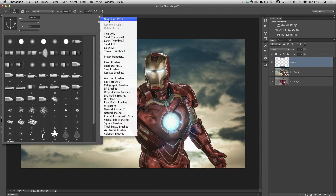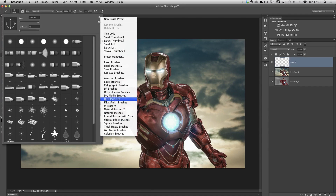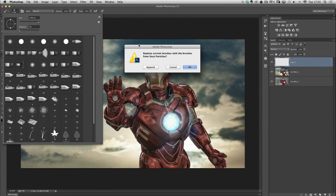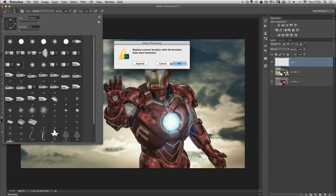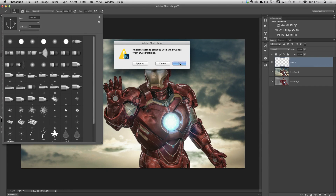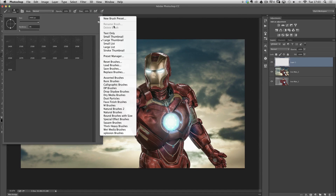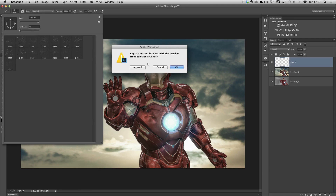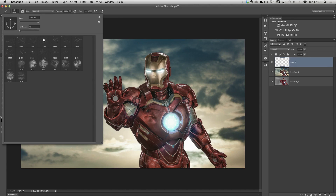I'm going to go to the cog icon and I can see one listed called Dust Particle — I'll click on that. A dialog box comes up asking whether to append, cancel, or click OK. If I click OK, it will replace my default brushes with the dust particles. I also want to load in the smoky-style brushes, so again I'll go to the cog icon. At the bottom it says Explosion Brushes — I click on that, and this time I click Append to add them. Now the only brushes in this window are the ones I want to use for this picture, making it much easier and more organised to work.